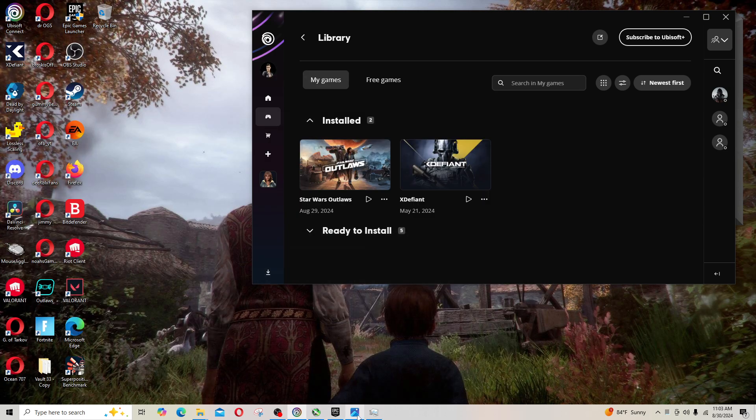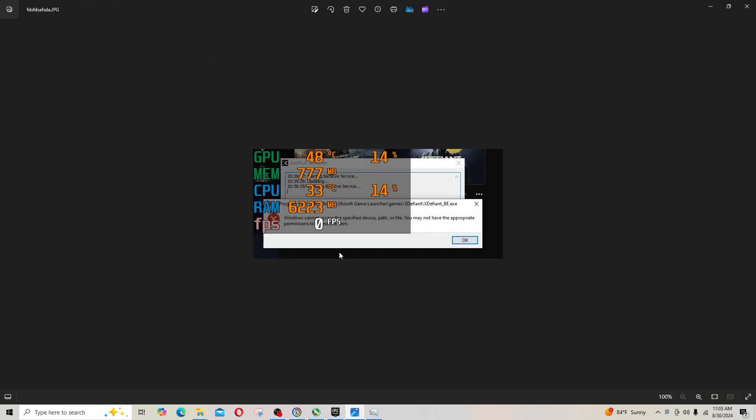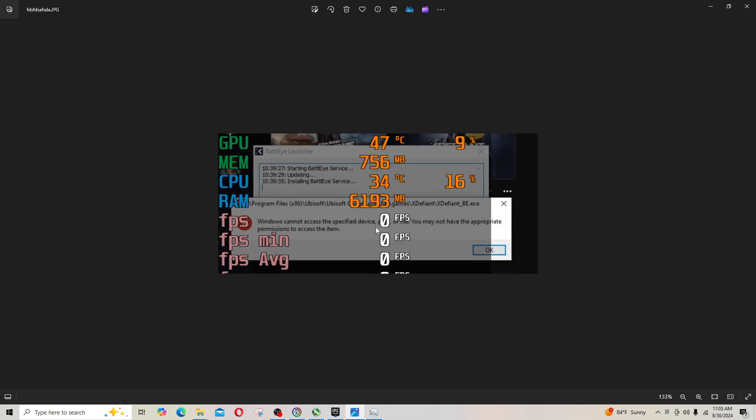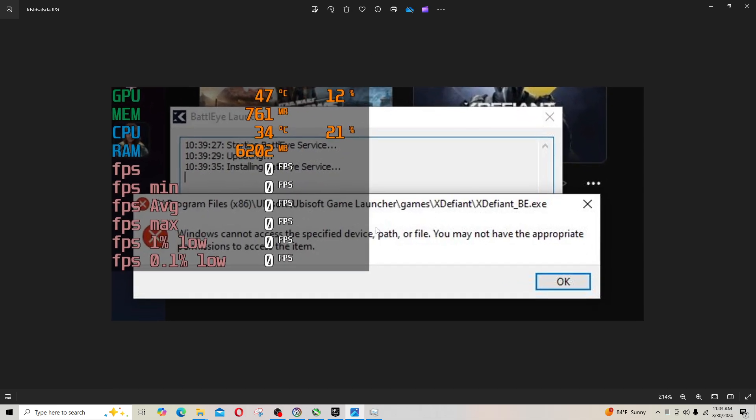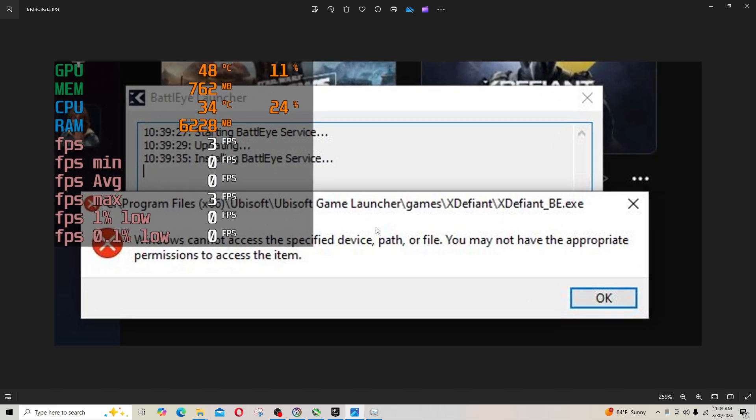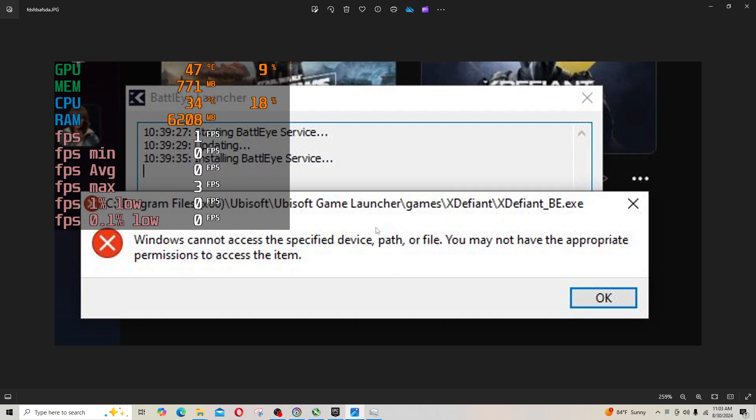I was getting this error. Let me see if I can zoom in a little bit more. That's because I have MSI Afterburner running.